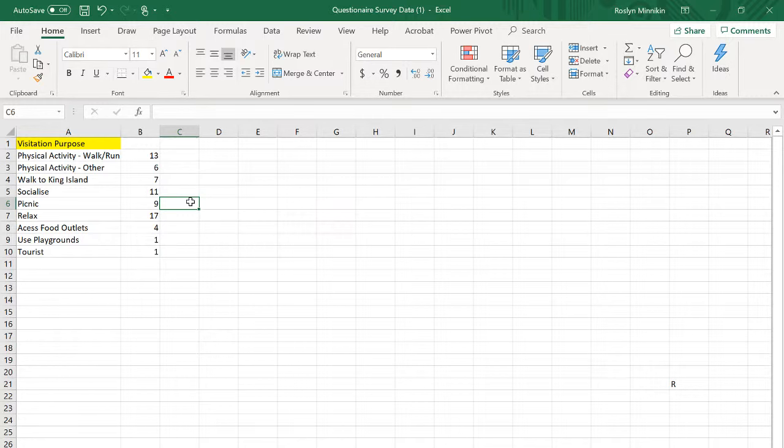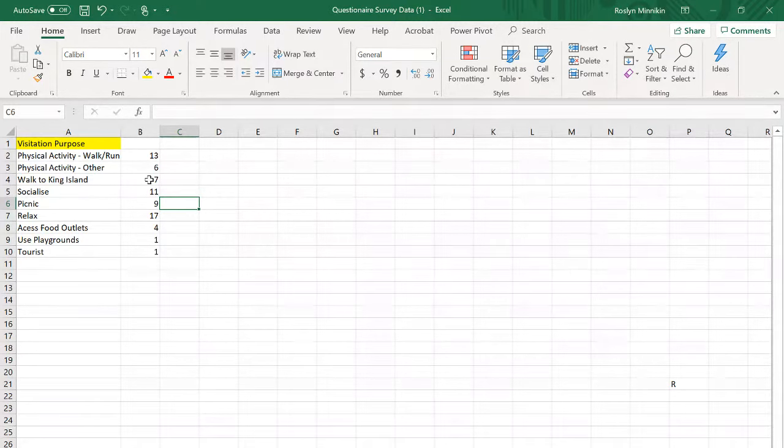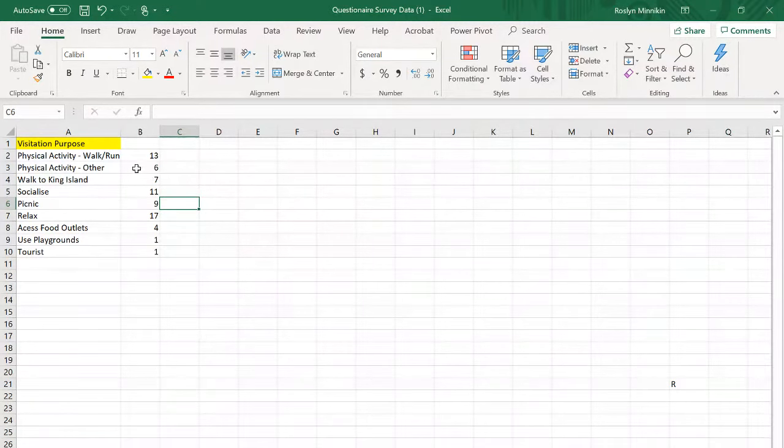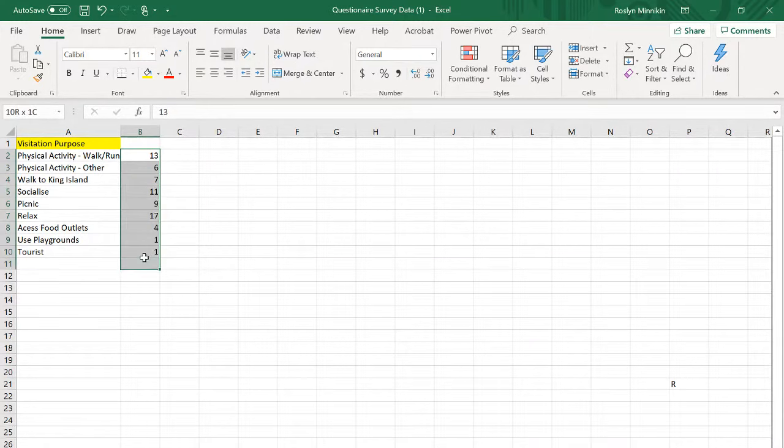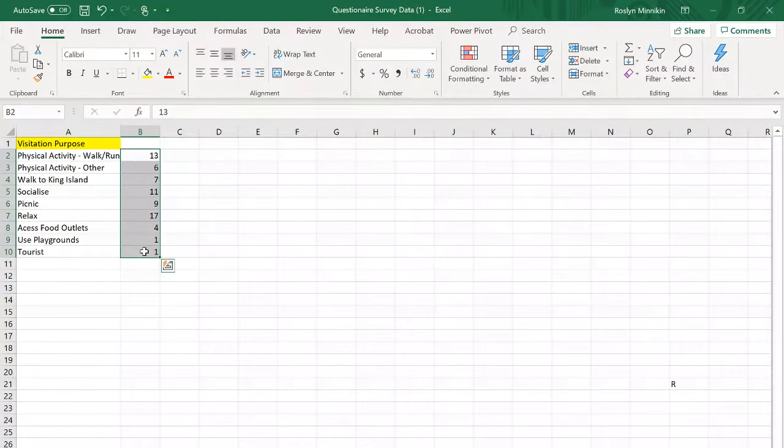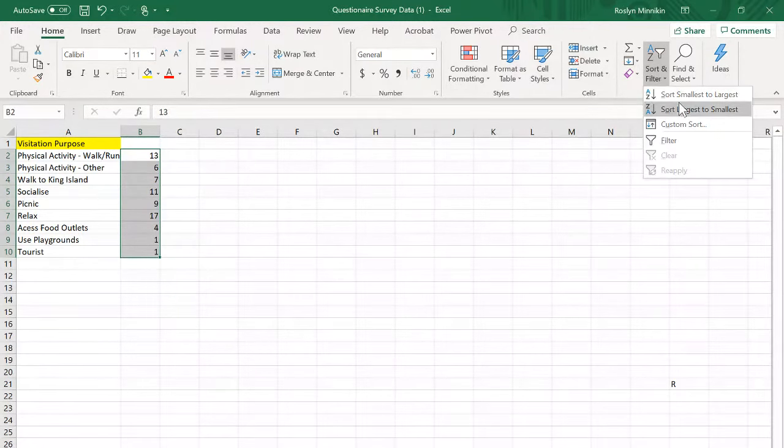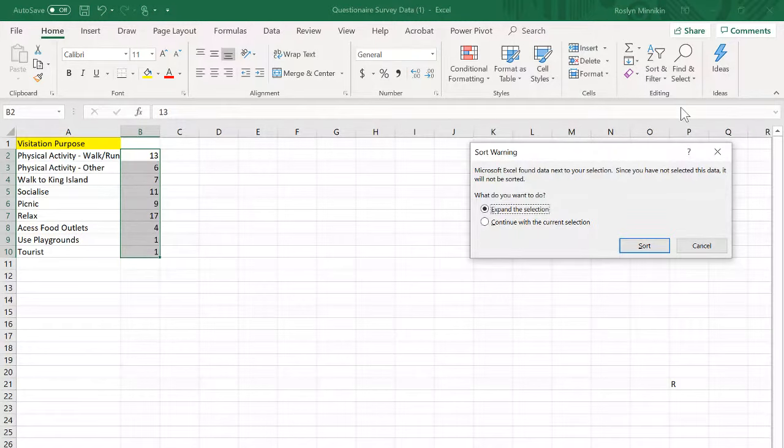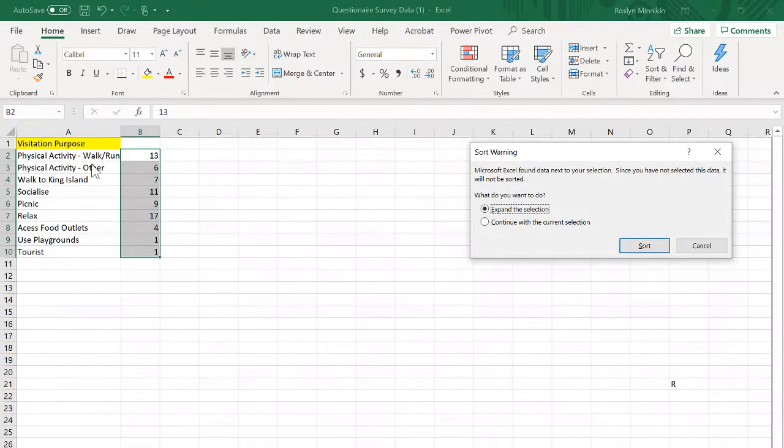Now we do want to rank order our data from highest to lowest. To do that, select all of the data, sort and filter largest to smallest, and expand the selection to ensure the text stays aligned with the correct information.